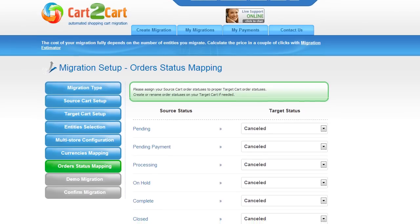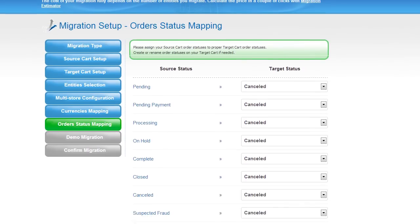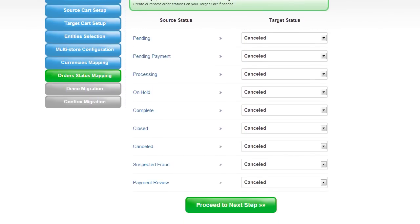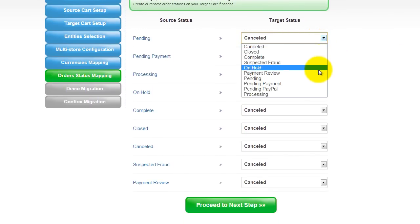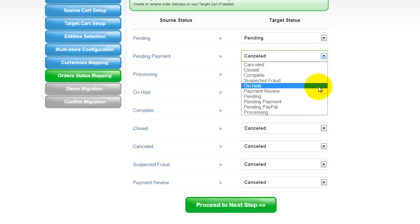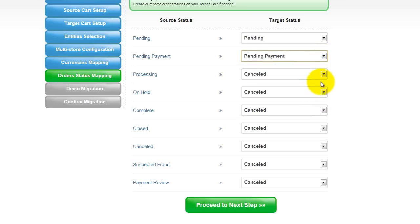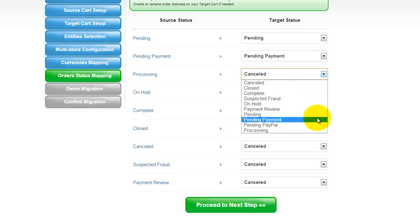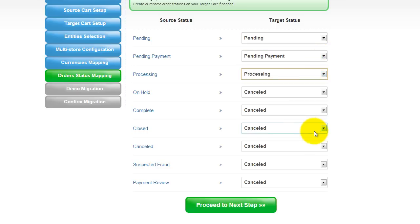If you've selected to migrate your orders, the service will provide you with a chance to map your order statuses, if there are any. Go ahead and change them around for your best convenience, or leave them as they are and proceed to the next step.